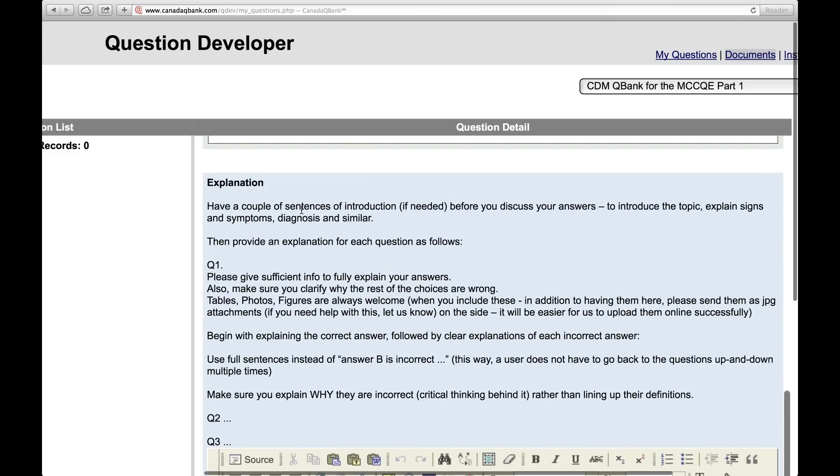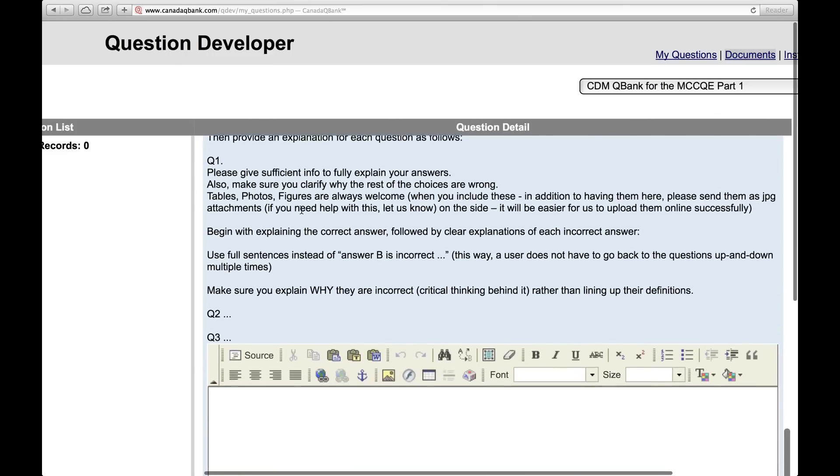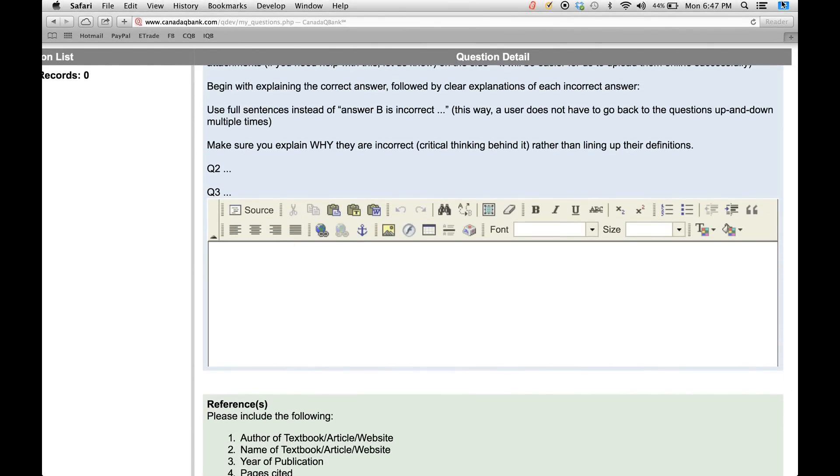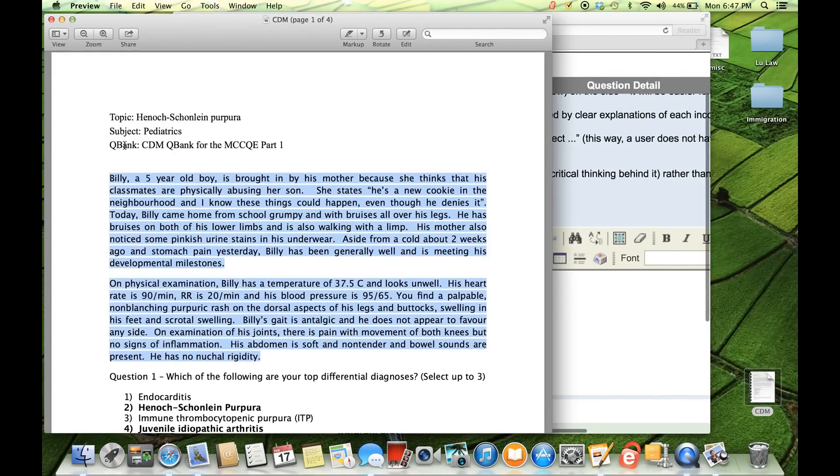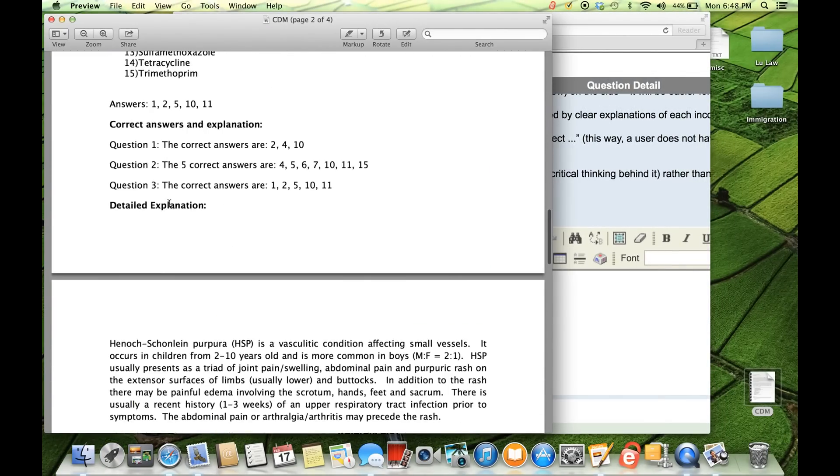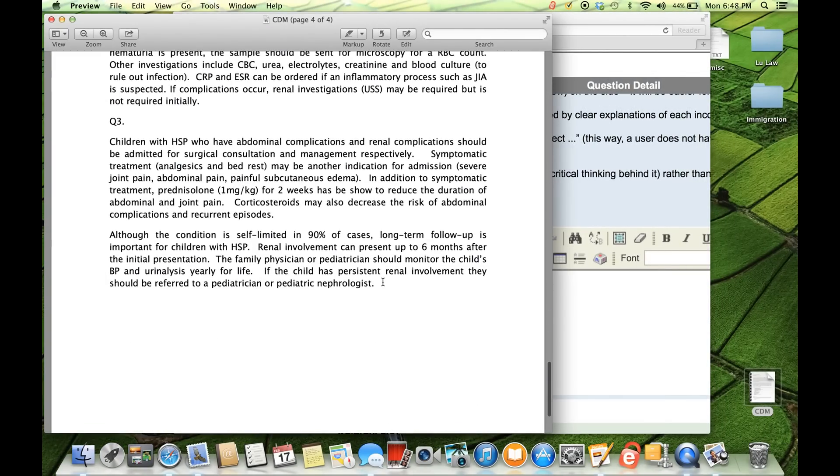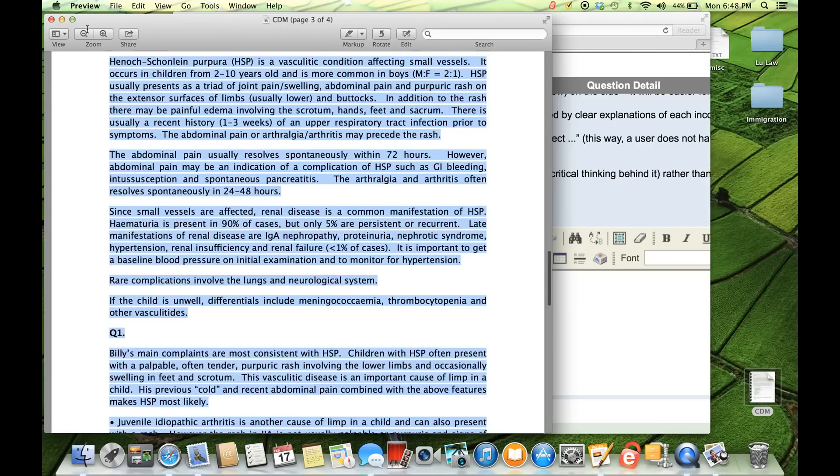Now, the next part of the case that you will either type in directly or cut and paste is the explanation. And that's what goes into this box. Well, I've already typed out my explanation, and it's all down here. So let me copy and paste it.